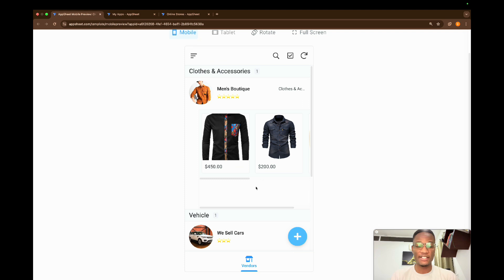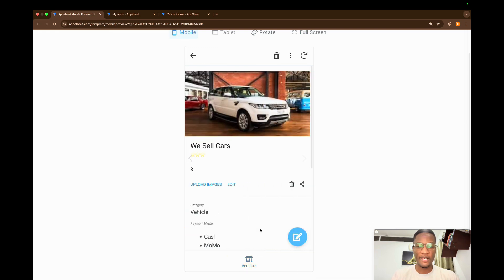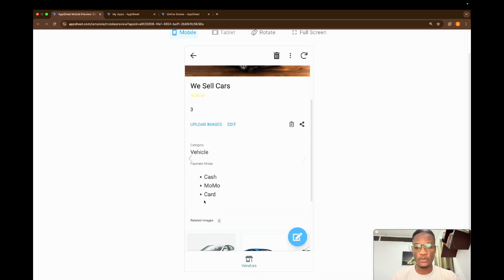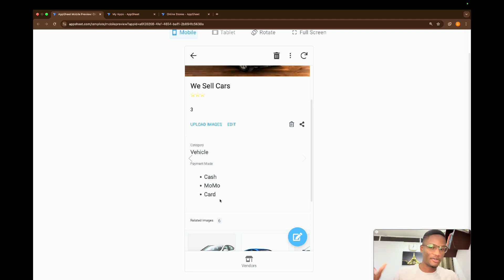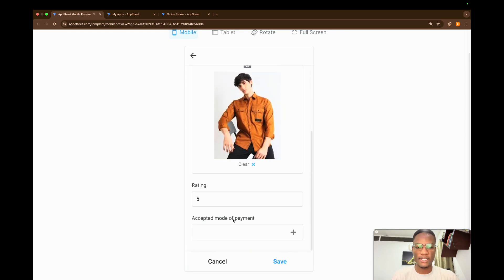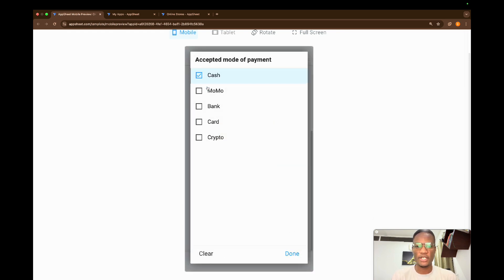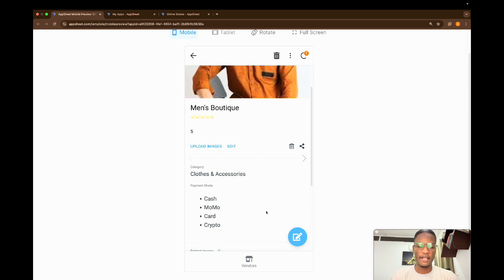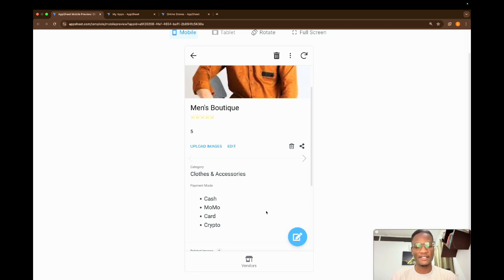So let's get started. In this video, we're going to try out an EnumList. Initially with an EnumList, when you select items, by default it's going to come as comma-delimited. But what we want to achieve is something where we have our list vertical, not horizontal with commas. So if I'm adding a new person's list, when I click Edit and I see Acceptable Mode of Payments, I select Cash, Mobile Money, Card, Crypto, click Done, click Save, and I have something like this. Let's see how this can be done.